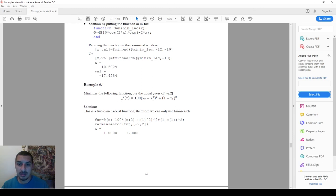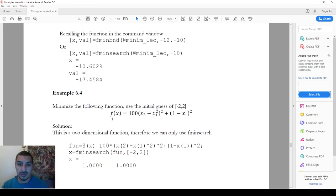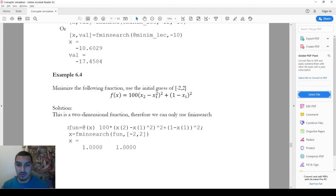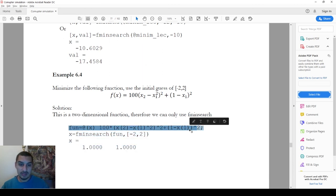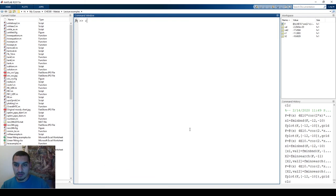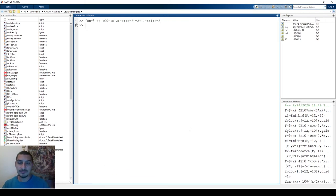Now let's see what highlights the difference between fminbnd and fminsearch. In this example, the function depends on two variables x1 and x2. We are trying to change both values to find the minimum. To handle this, instead of separate variables you pass them as a single vector x, where x(1) is x1 and x(2) is x2 — a 1-by-2 matrix containing both variables.